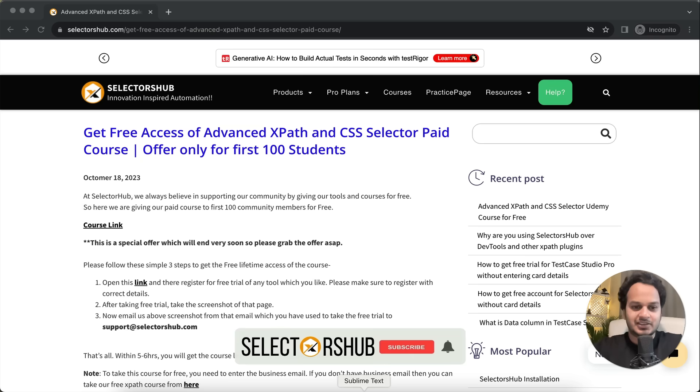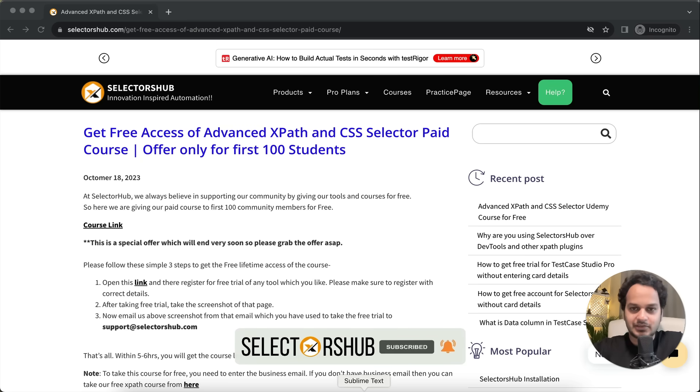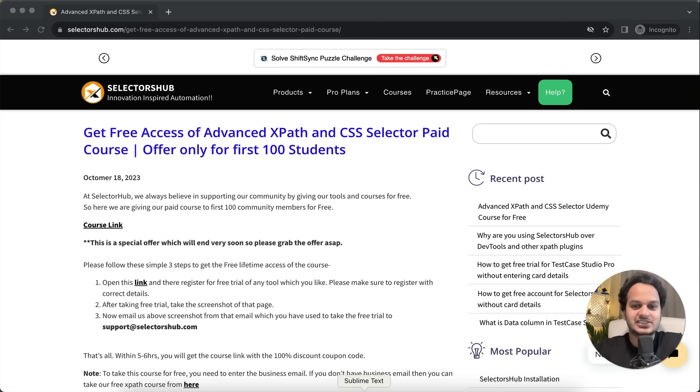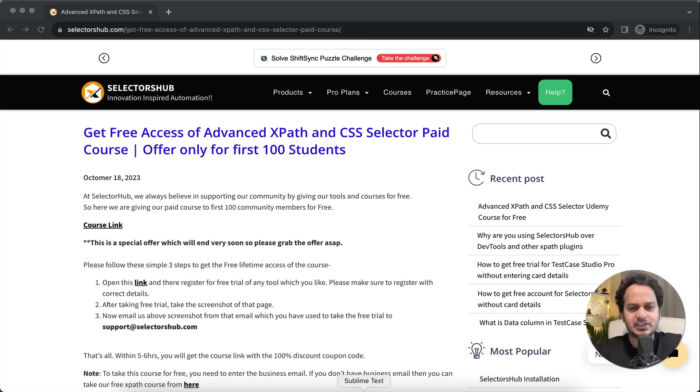Hello friends, welcome back. I have great news for you all - I'm giving free access to my Advanced XPath and CSS Selector course, which is a paid course on Udemy and in fact the highest rated course.